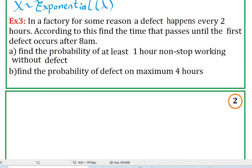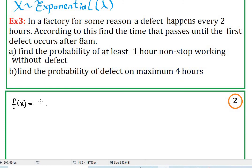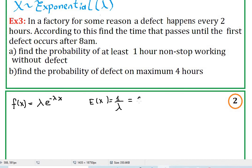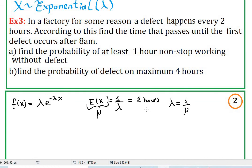For this question, let x be the time that passes until the first defect happens. The probability density function f(x) is lambda times e to the negative lambda x. Our expectation E(x) equals one over lambda, and that is going to be two hours. Since mu equals one over lambda, lambda equals one over mu, and the expected first defect is on average two hours.